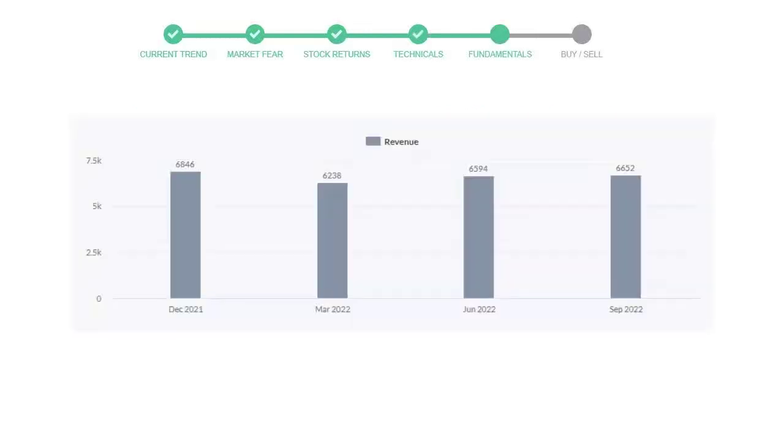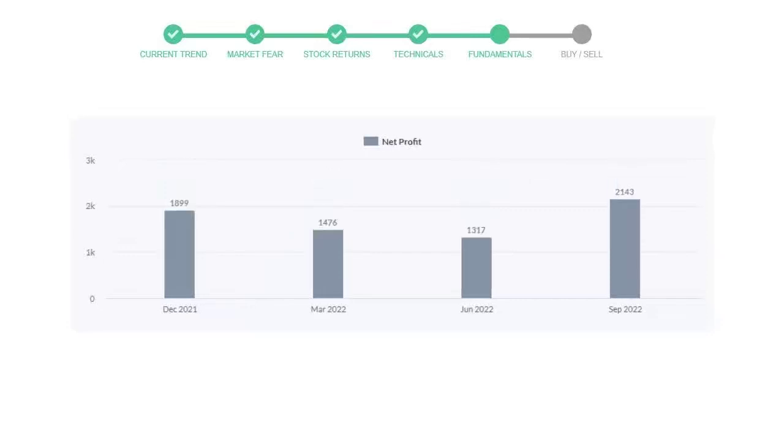Let's look at fundamental analysis. We will mainly see the last two quarters of the company. In June 2022, the revenue was $6594 million. In the recent quarter, September 2022, it increased to $6652 million. Now let's see the profitability of Amgen.